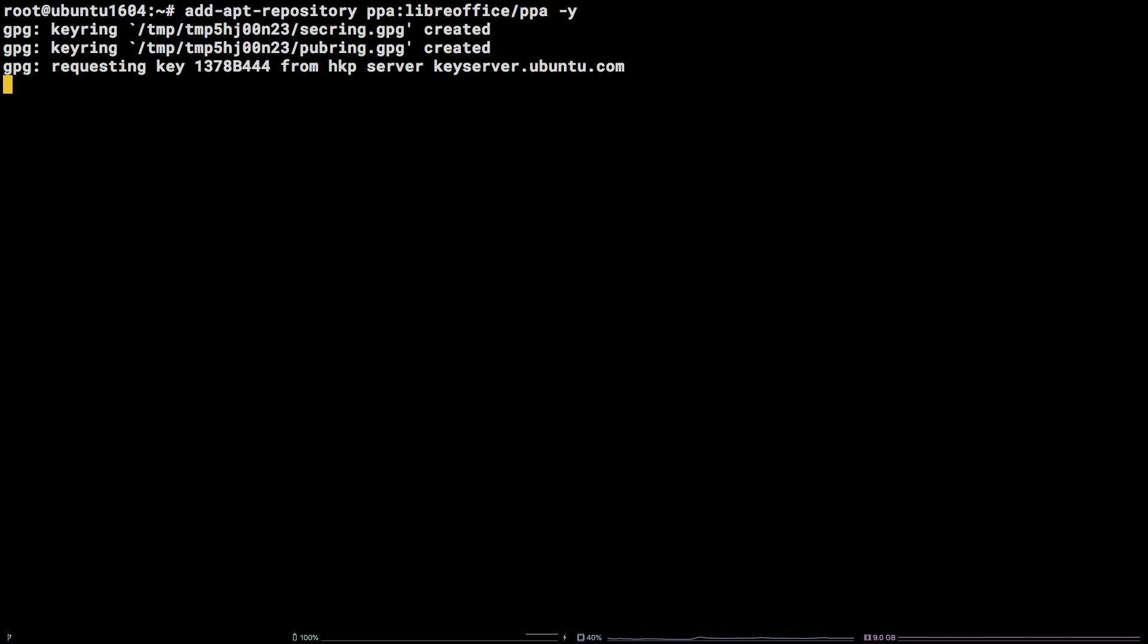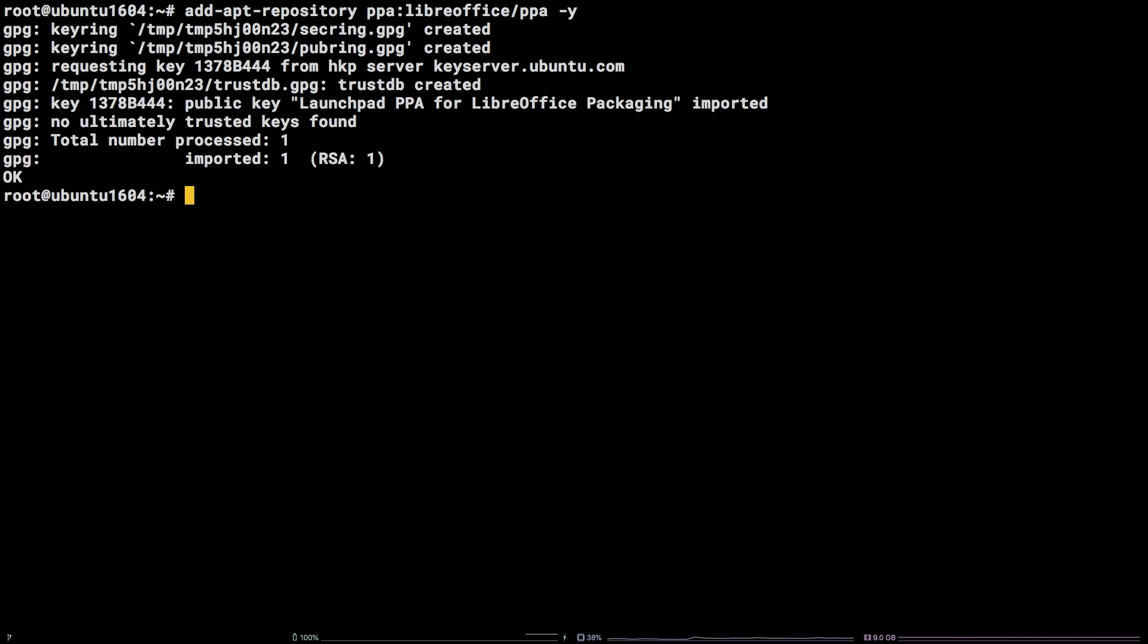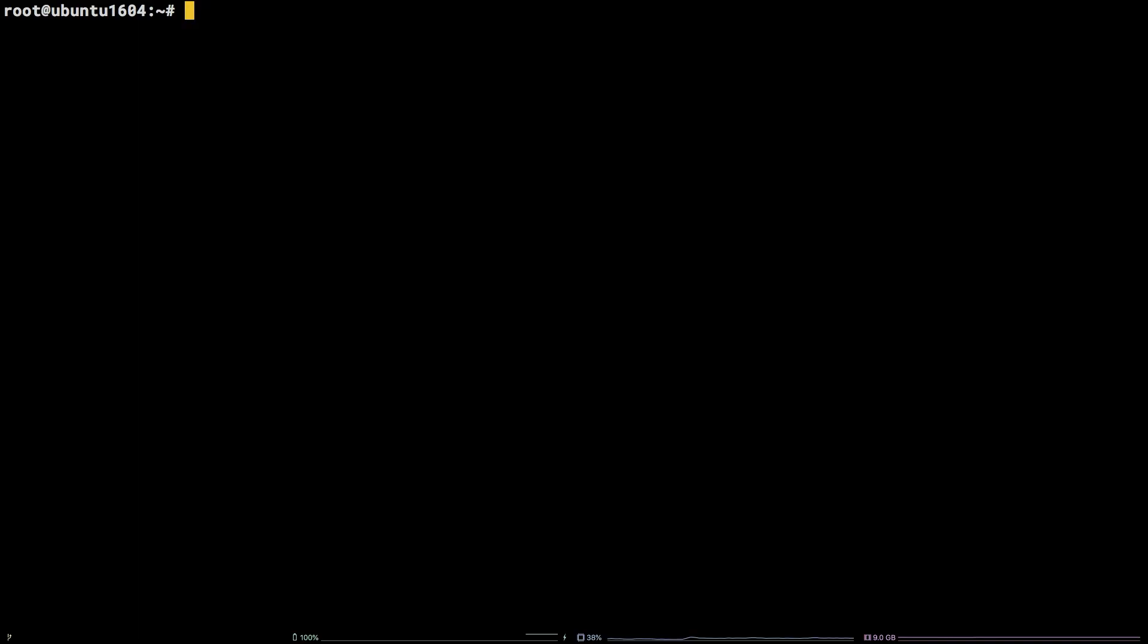Next, we need to run an update so that the packages and the PPA we just added are available to be installed on the system: apt-update.